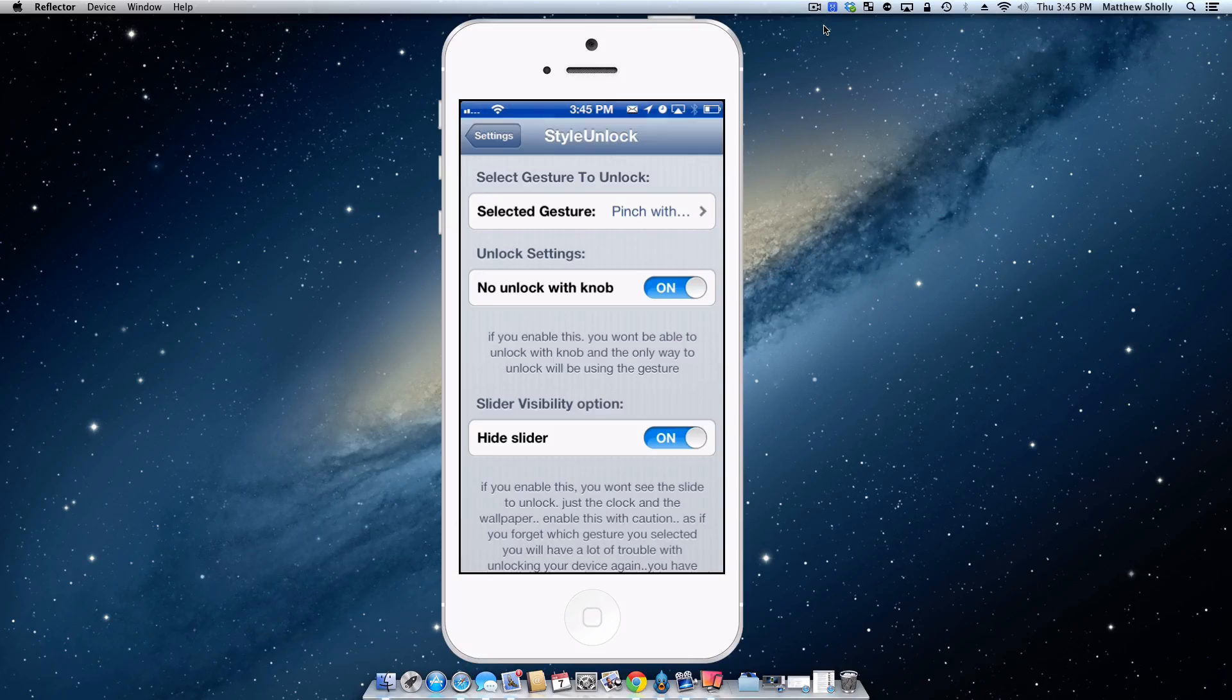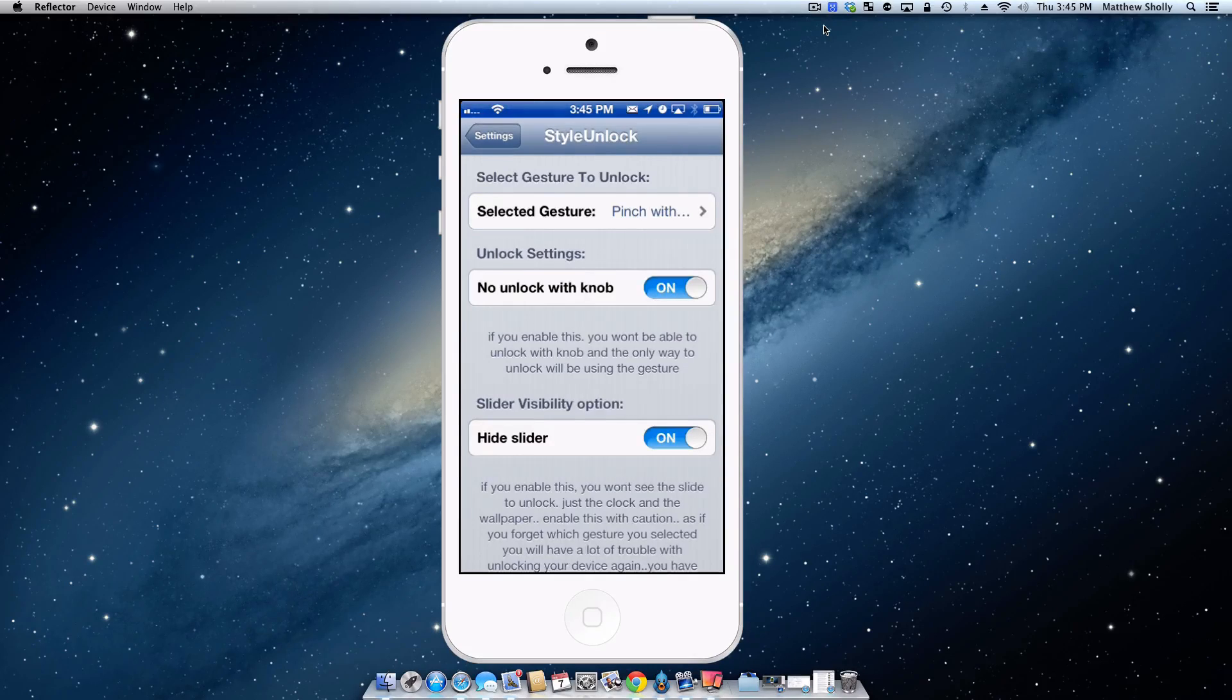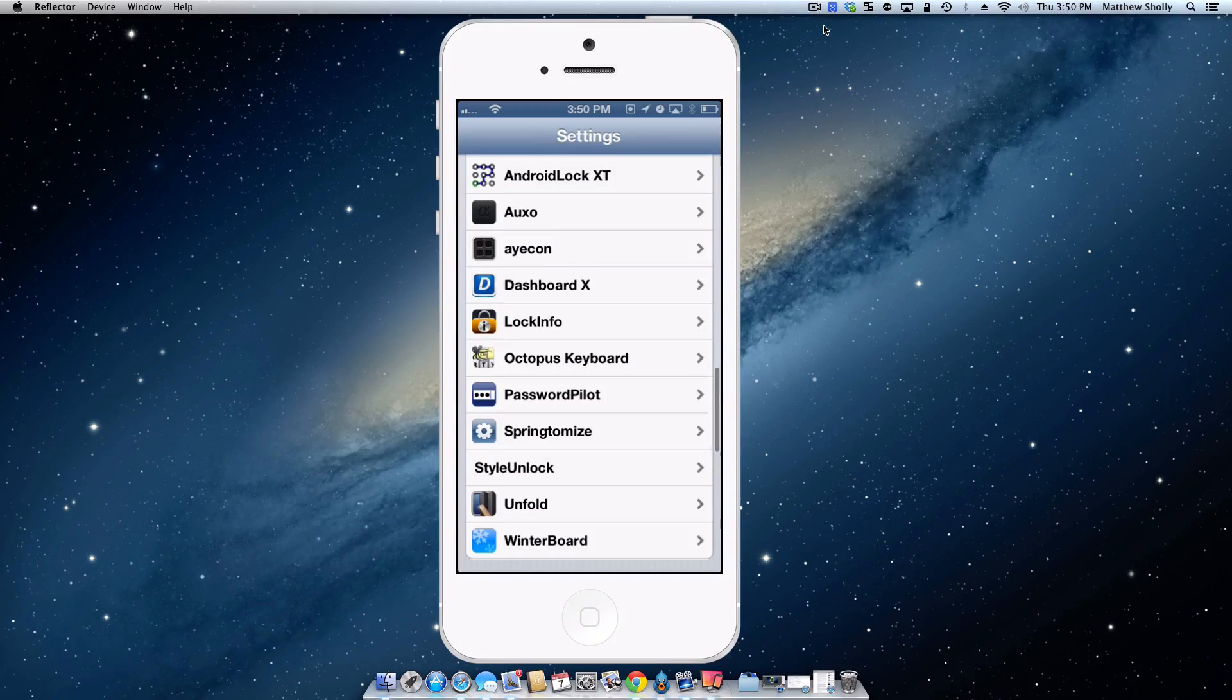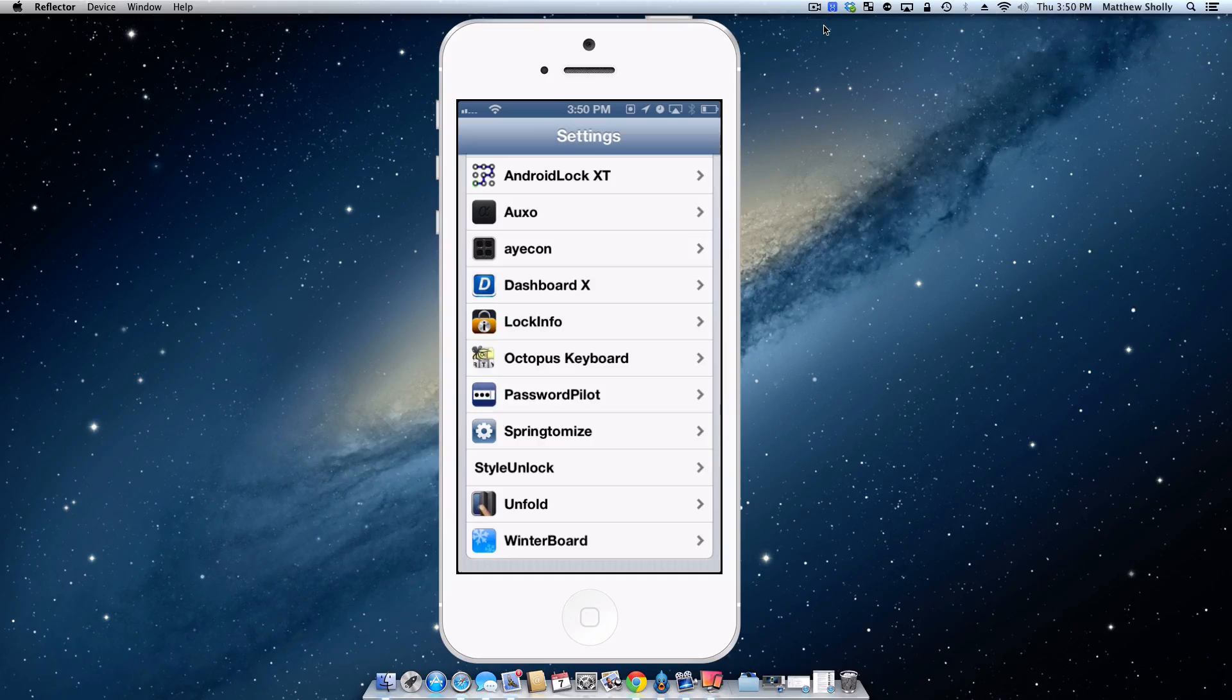It just is something unique. I do enjoy it and it's free. So go check out Style Unlock. So that's going to take us to our fifth and final tweak which is Lock Info.